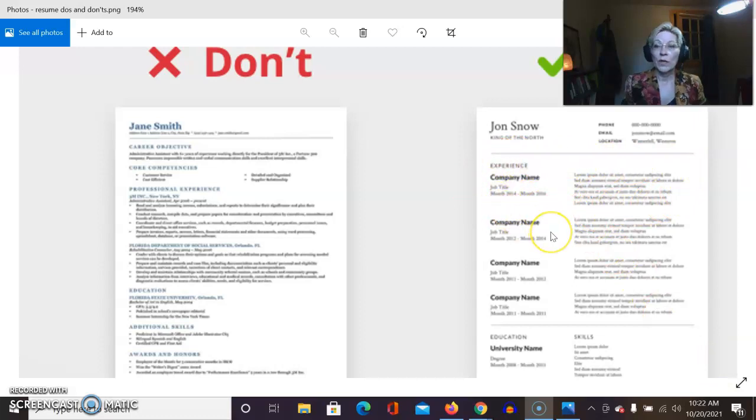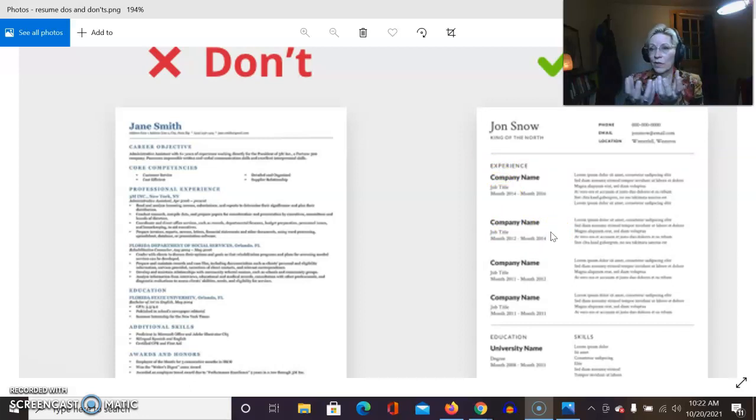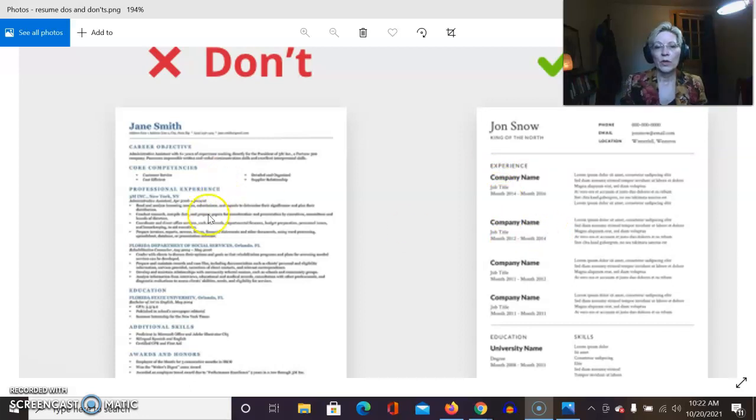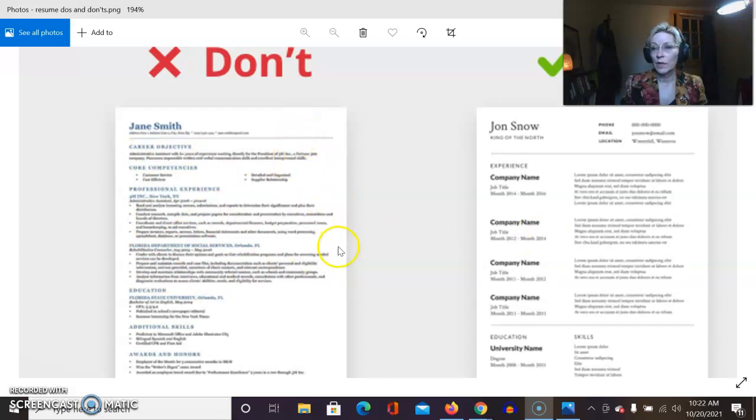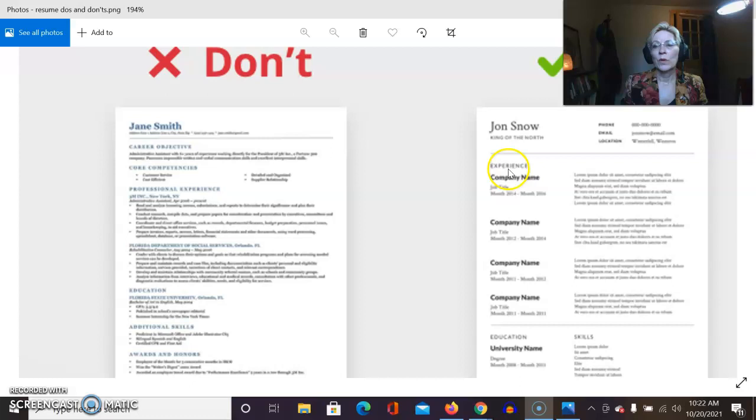Now what does white space do? White space enhances the words that are actually on the page. Over here you can see that there's a lot crowded in here, and sometimes we have to crowd stuff in because we have a lot of things to say, but it doesn't do quite as much of enhancing what we have as this one does.